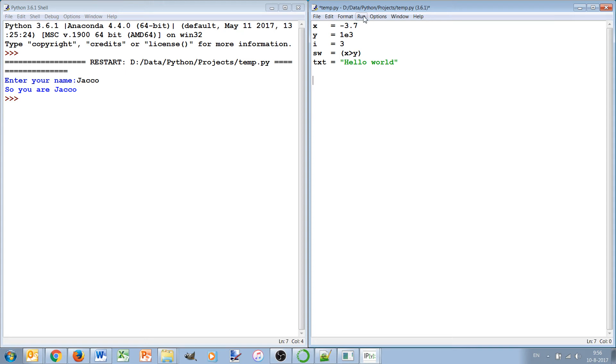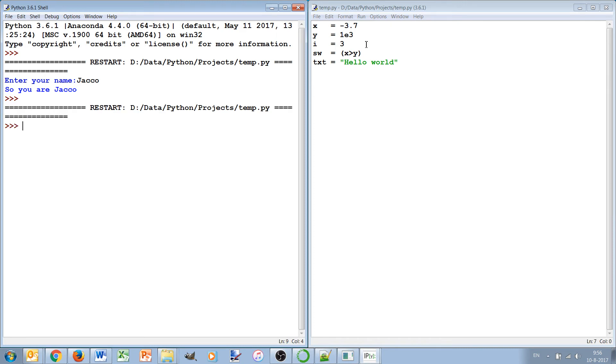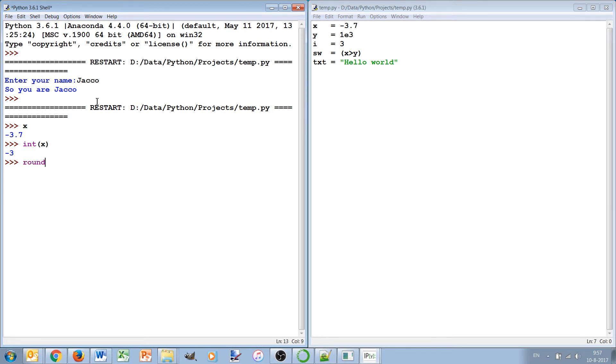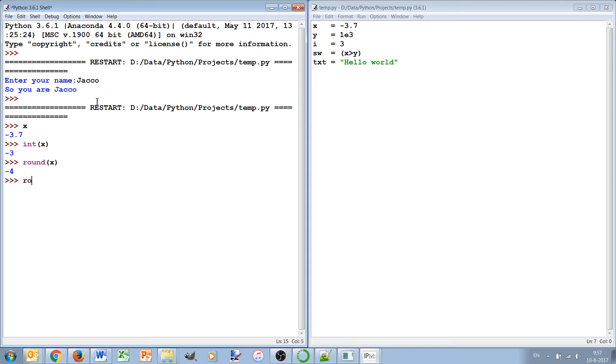Let's run this program and I can show you some conversion functions. For instance, if I have x, now x is now minus 3.7. I do this in the shell window. As you can see, I can after I run the program I can access all the variables interactively in the shell. But if I say convert x to an integer, then it will cut off the fraction and will make it an integer. This is not the nearest integer. If I want the nearest integer I can use the round function.